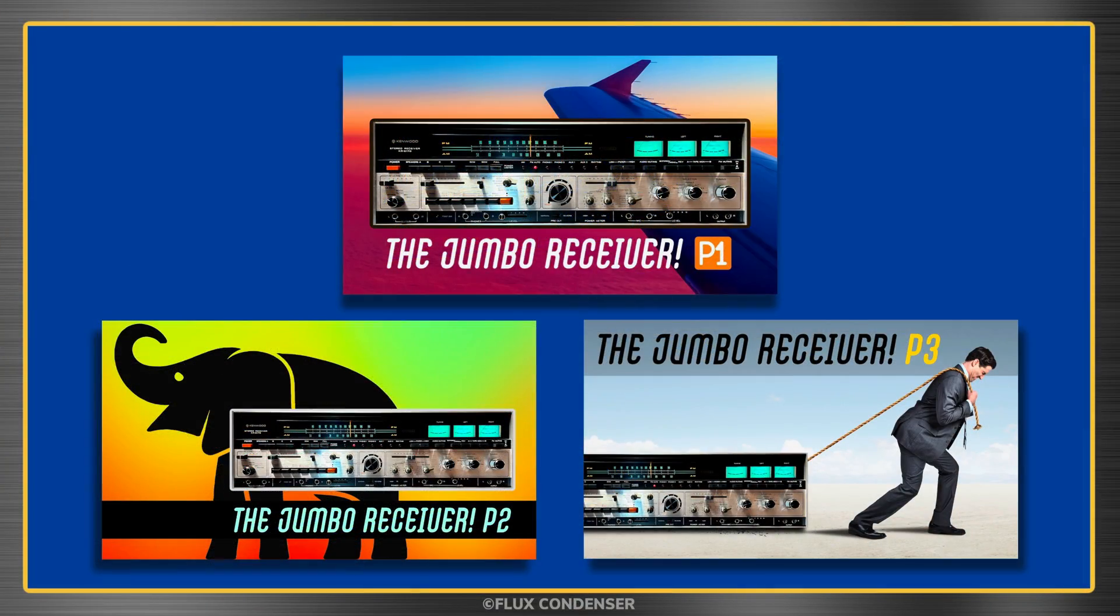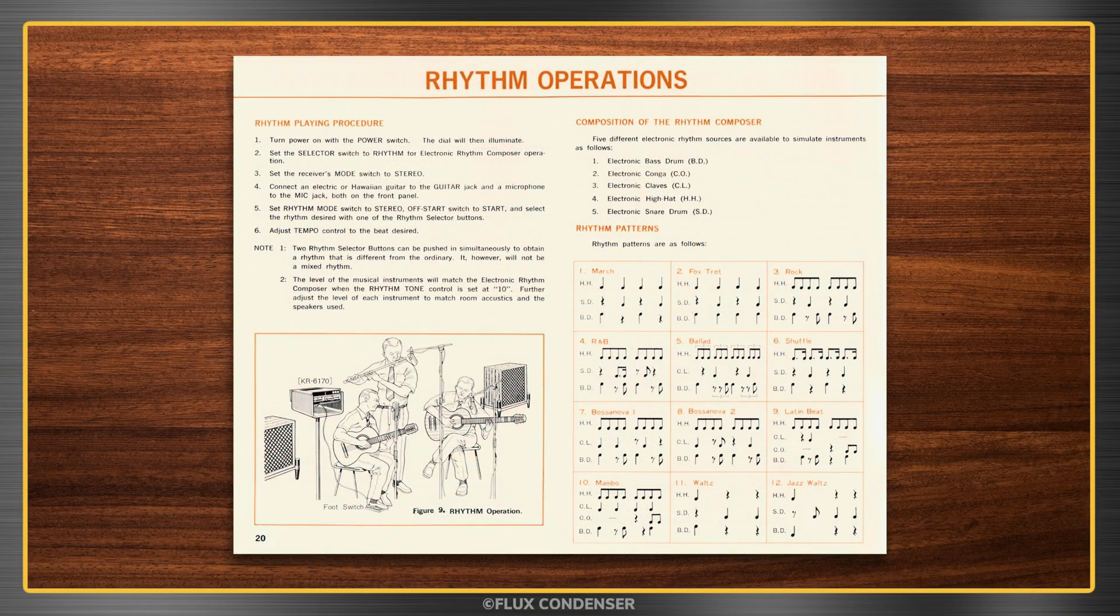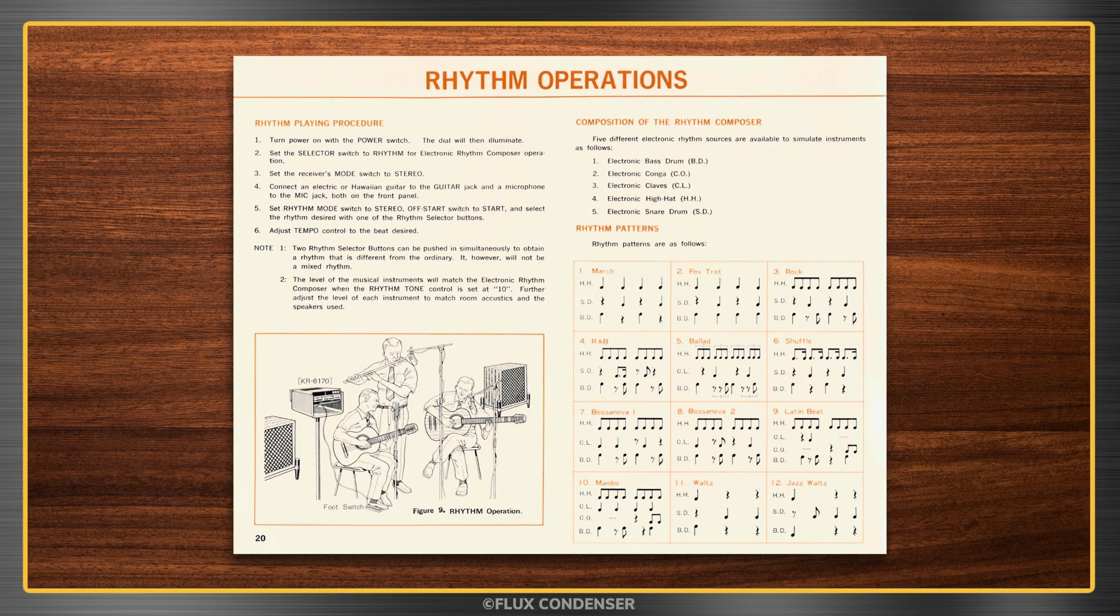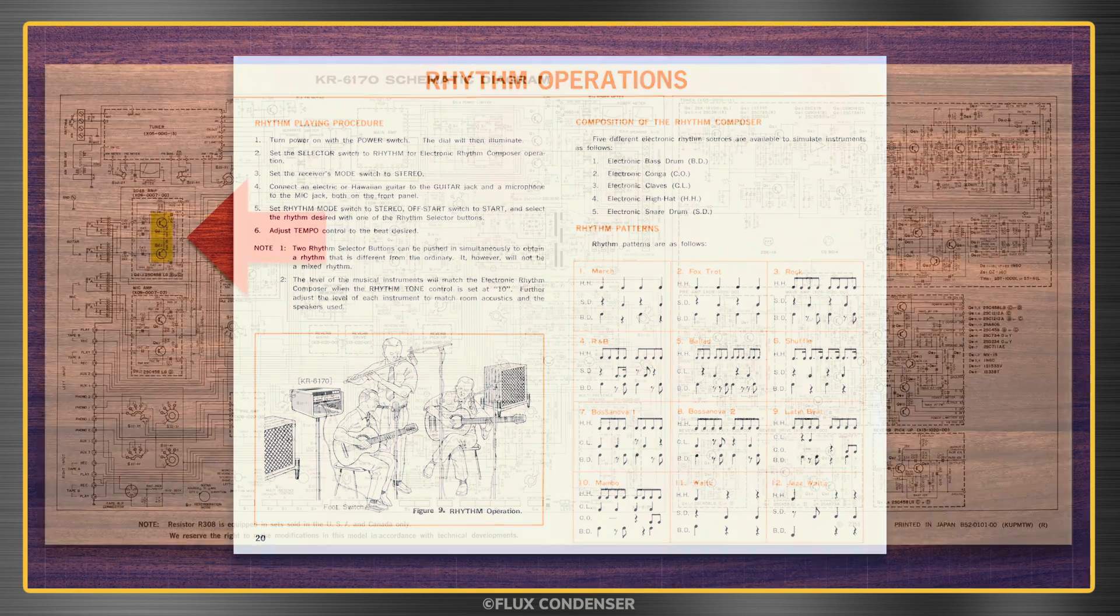If you missed those episodes, I'll leave links in the description. I mentioned in the last episode that I'd like to have some musician friends demonstrate the KR6170 just as they show in the manual, but to do that I really should fix that noisy guitar input.